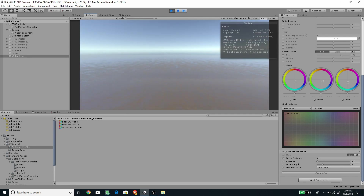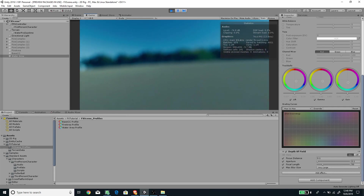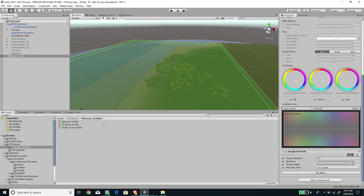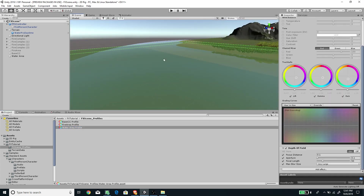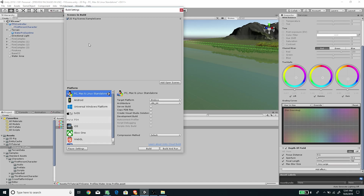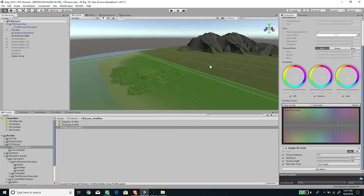Now if we go outside the water, the post processing returns to normal, and when we go back in, it switches to our custom underwater color grading and blur. The nice thing is that even though we change values at runtime, they get saved because the profile is a scriptable object asset. One important thing: when using the Post Processing Stack, make sure the Color Space is set to Linear. Access this under Build Settings > Player Settings > Other Settings > Color Space and change it from Gamma to Linear.